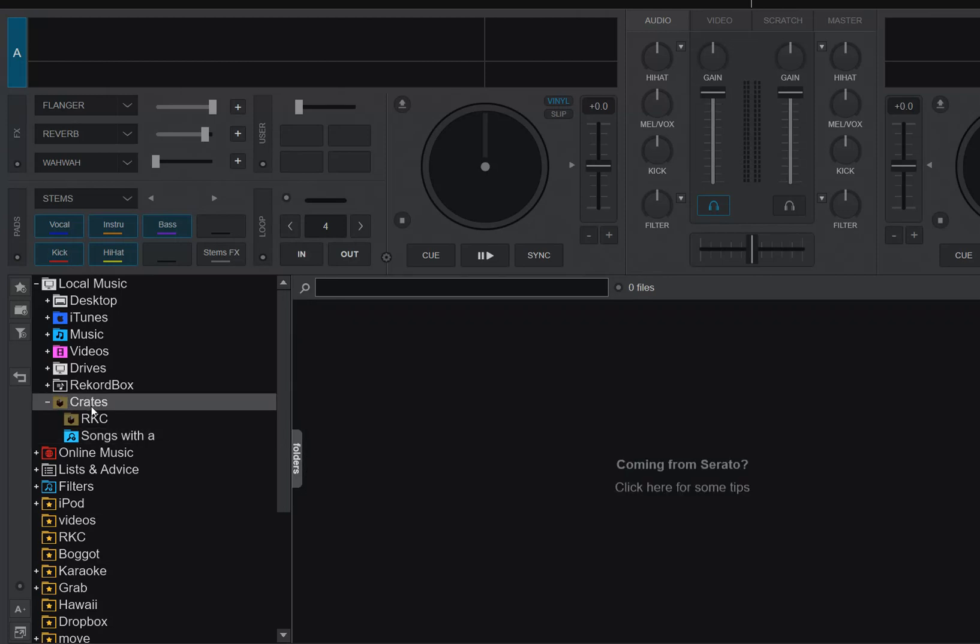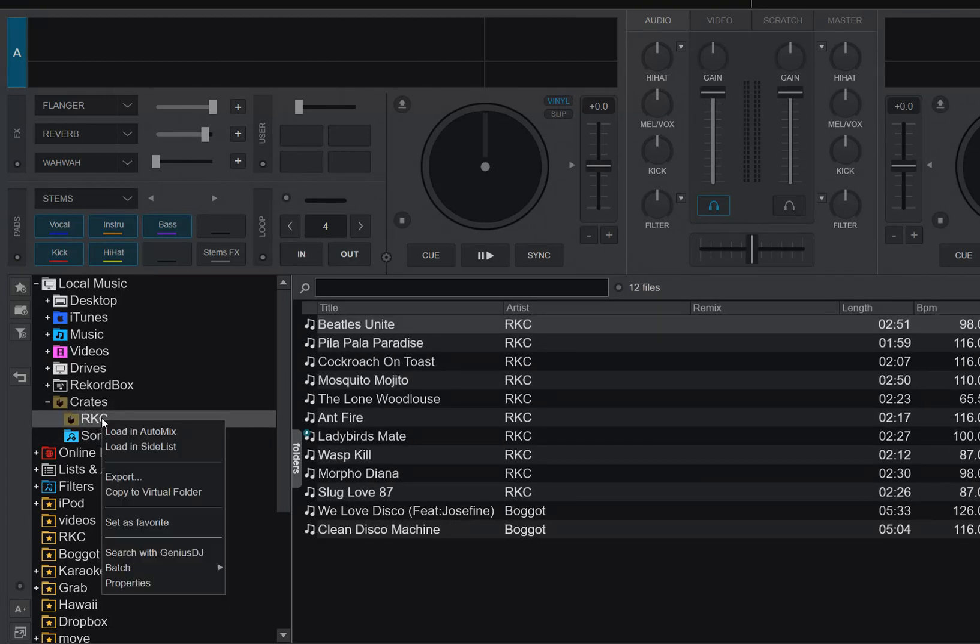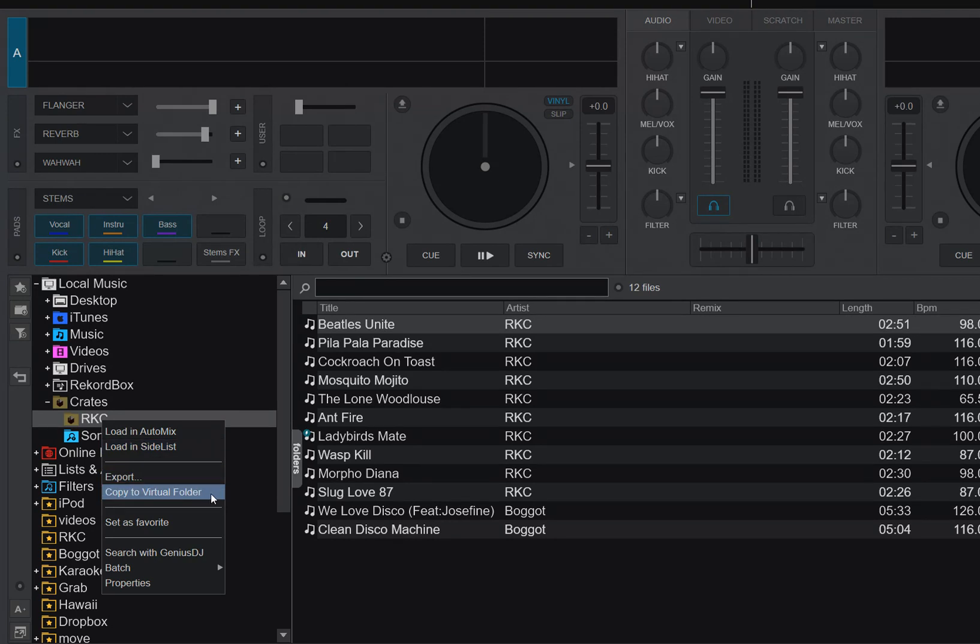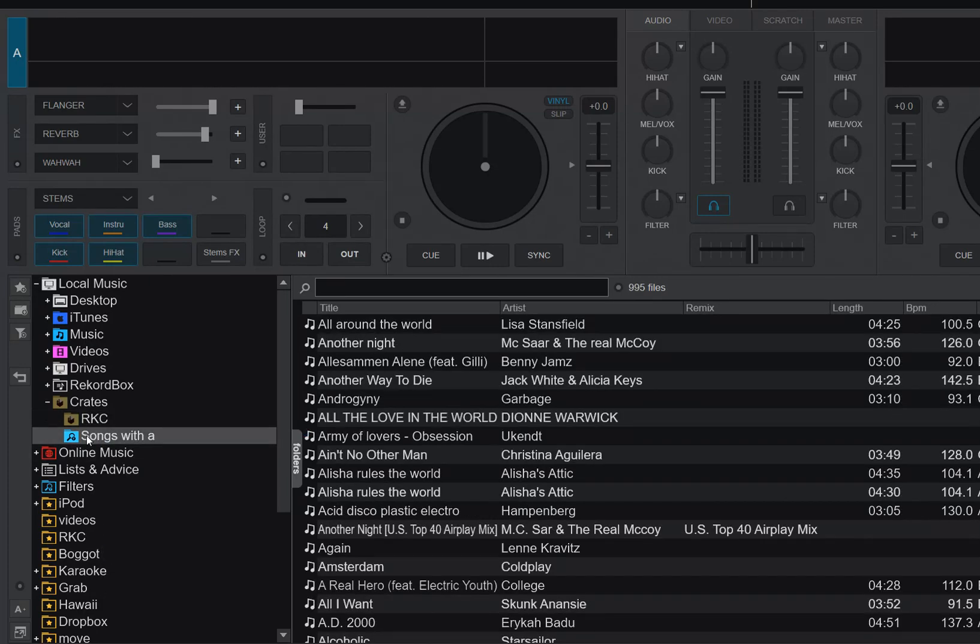As you can see on this one, it has a copy to the virtual folder. That's the one I'm talking about, so copy to the virtual folder, so I can get this crate exported, if you will, or copied to a virtual folder, so I can keep it in Virtual DJ and do whatever I please without changing it in Serato.